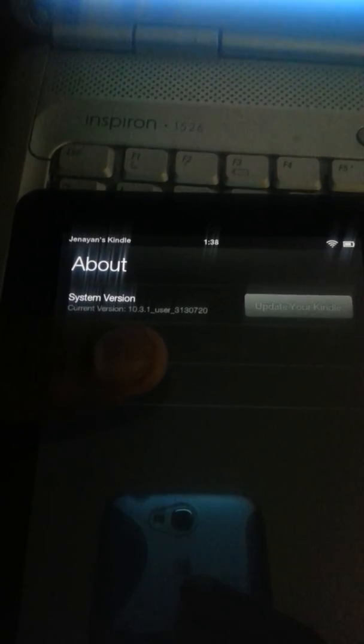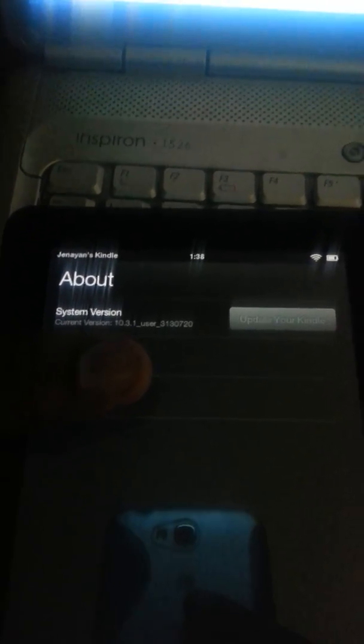Hey guys, this is 8 Nolts back at it again. Just finished rooting my wife's Kindle Fire. It's on 10.3.1 as you can see.